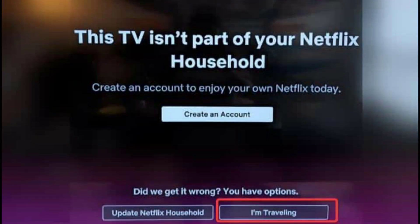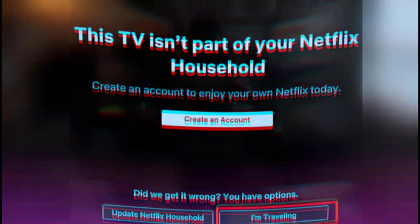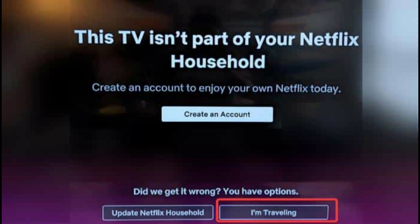Encountering the 'Your device isn't part of the Netflix household' message can be frustrating, especially when you're eager to dive into your favorite shows or movies. However, by following the methods we've discussed — whether it's verifying your device, resetting your network, or using the Traveling option — you can quickly resolve this issue. Netflix's security measures are designed to protect your account, and understanding how to navigate these settings will help you maintain uninterrupted access whether you're at home or on the go. Happy streaming!